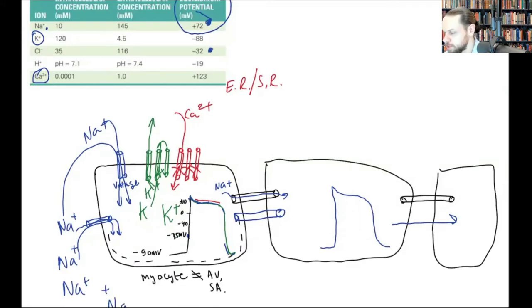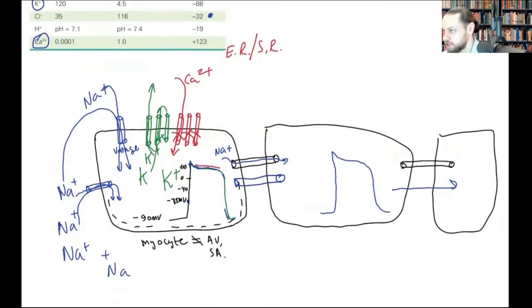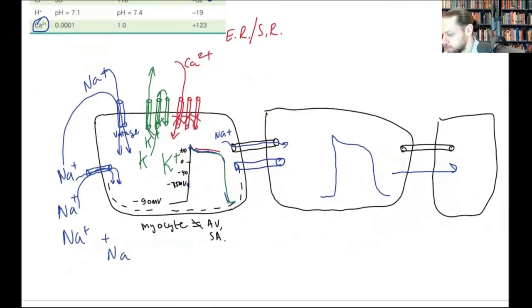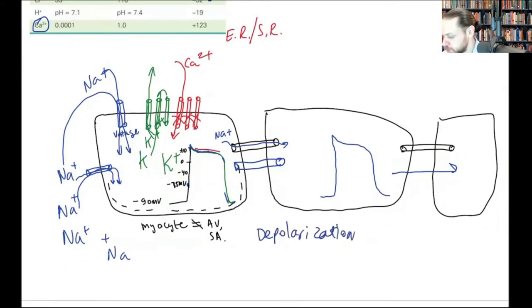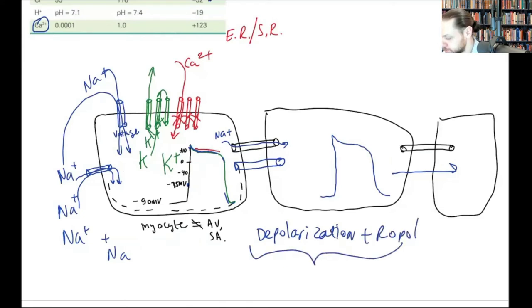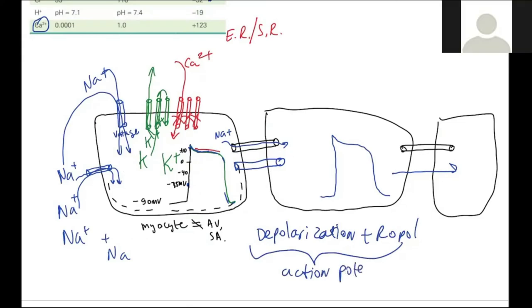This depolarization and repolarization is what we call an action potential.